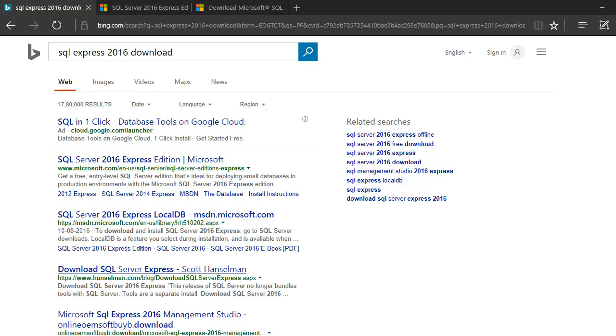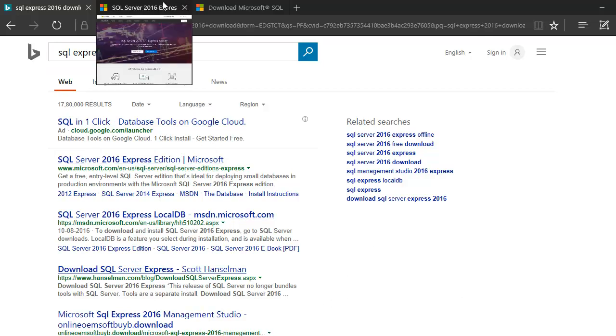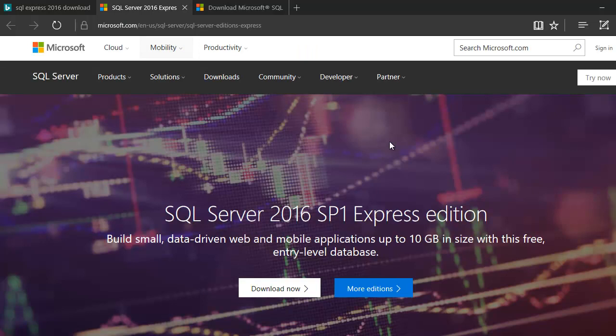All right, so today we are going to install SQL 2016 Express Edition. When you do a Bing or a Google, you end up with a bunch of links. When you click on the second link, you will end up here. They have changed this time, and they're giving you a link to download this.